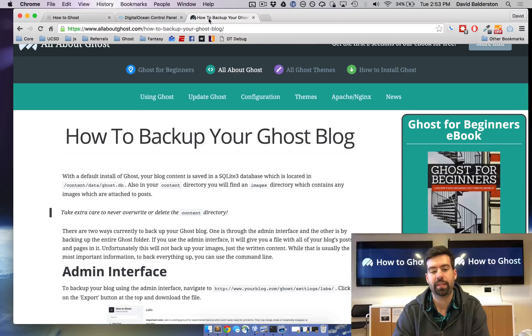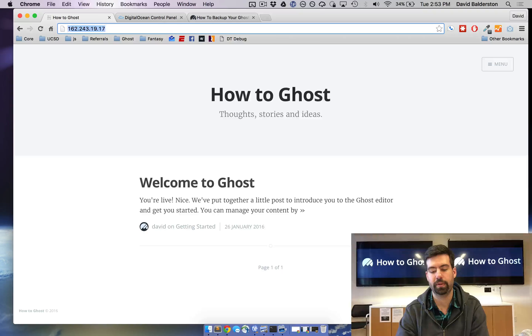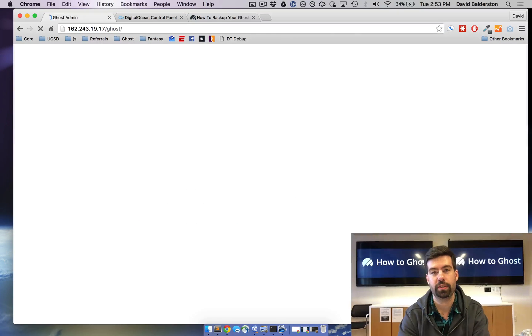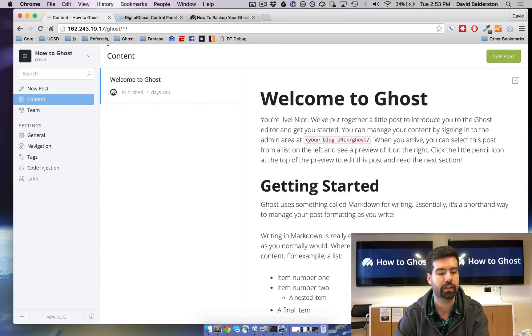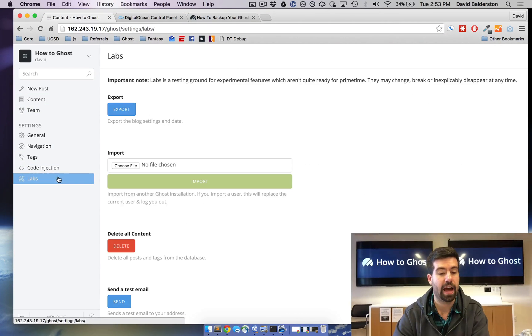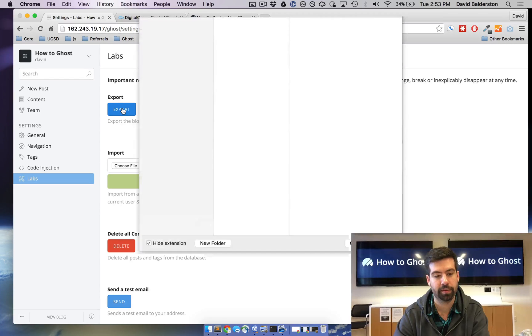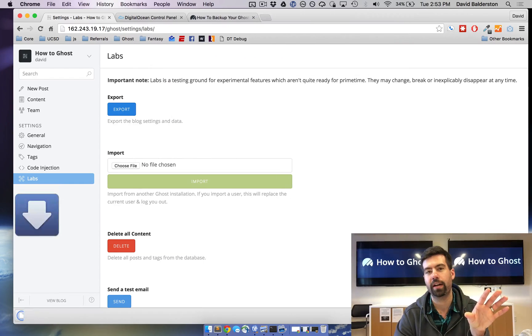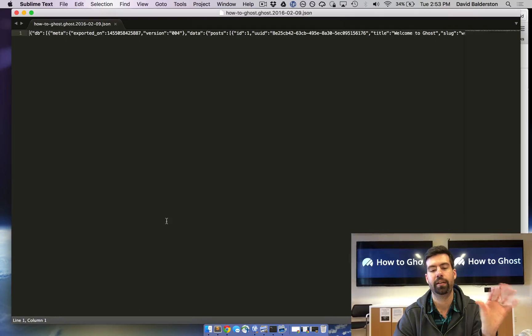So to use the admin interface, you can go to your Ghost blog. I got a new one set up here. Go to slash ghost just like you would to write a post or anything. Go to labs and then hit the export button. This is going to export a JSON file that has all of your post data in it.